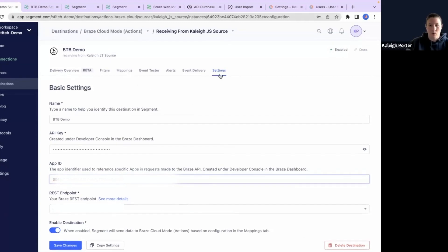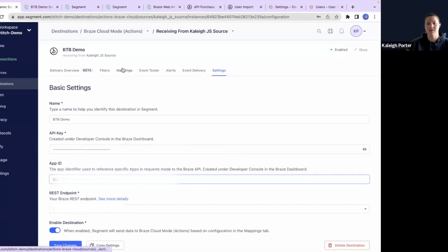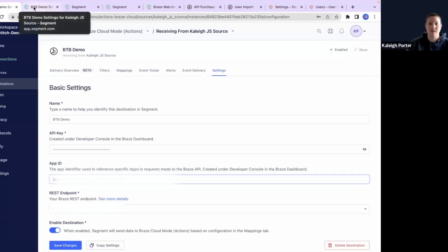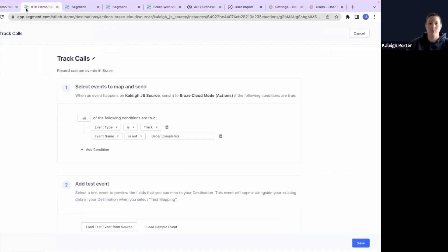So once the settings are done and we have this destination enabled, we'll be able to move to the next step, which is going to be mappings. For the purpose of this demo, I've got everything pulled up and ready to go so we can move through this quickly. So I'll just go to this next tab over here...